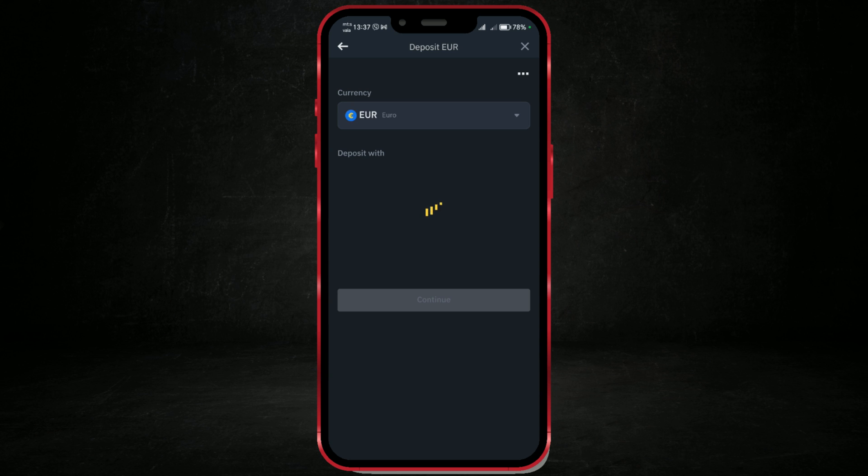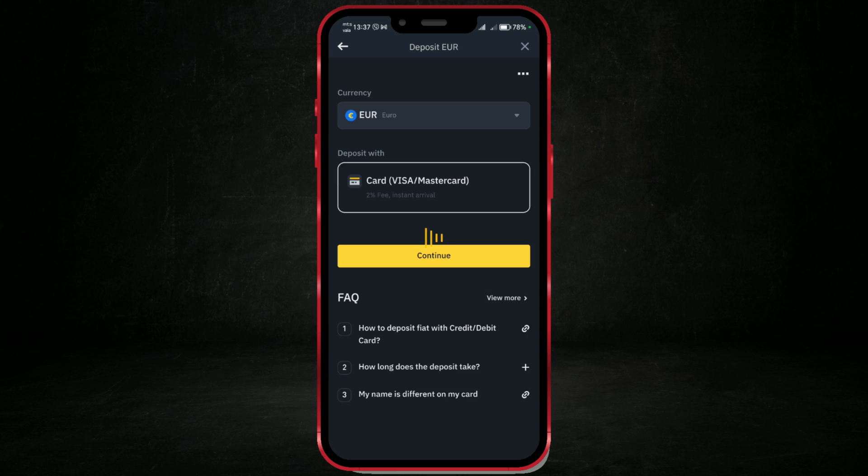Once selected, you'll be presented with different deposit methods. These can include bank transfer, credit or debit card, or third-party services, depending on your location. I can deposit only with Visa or MasterCard card.